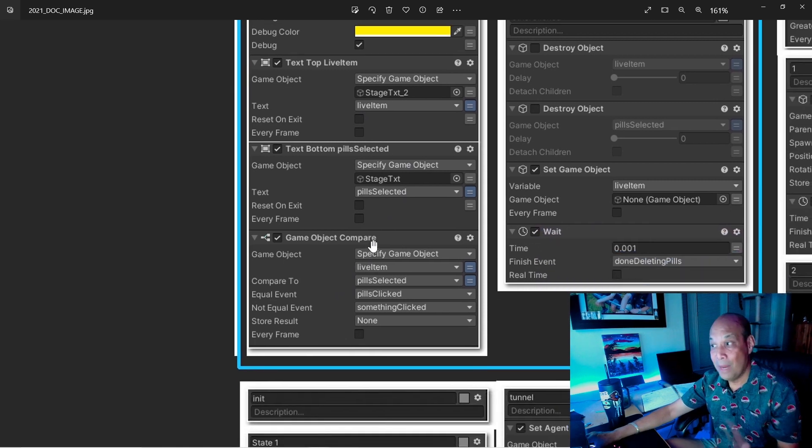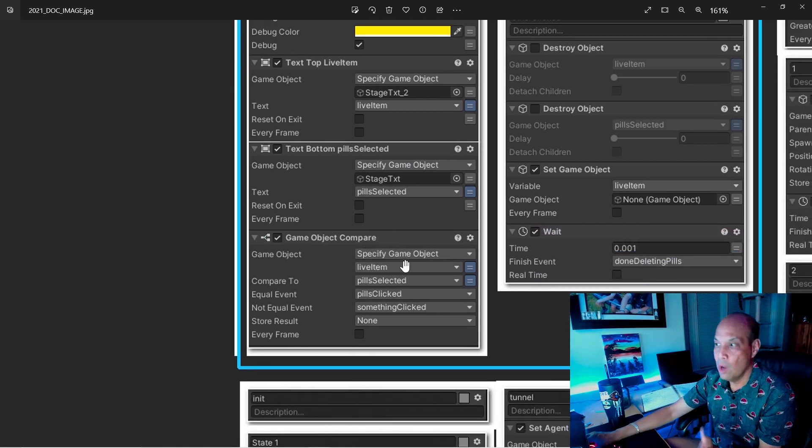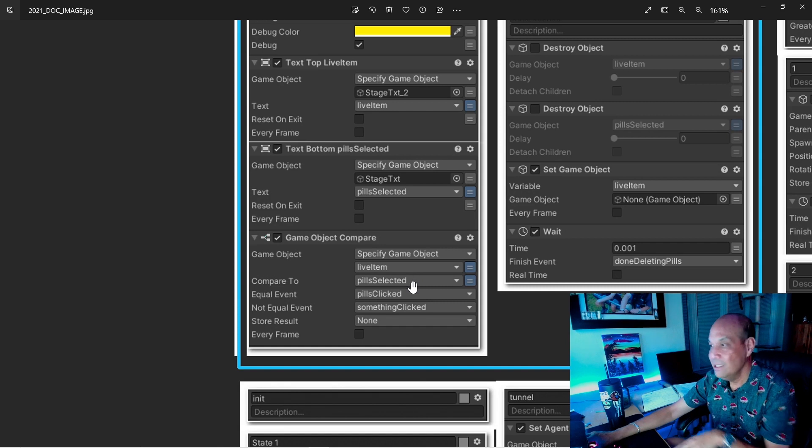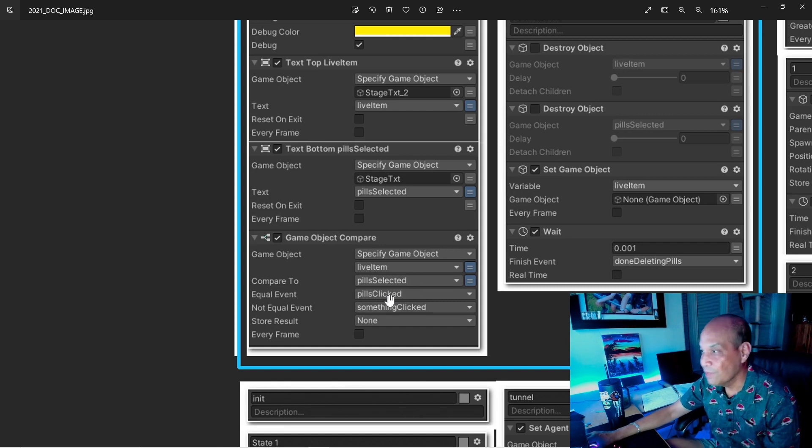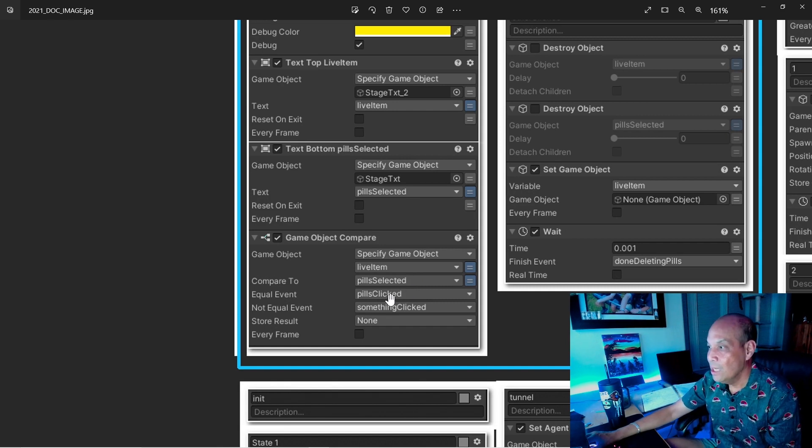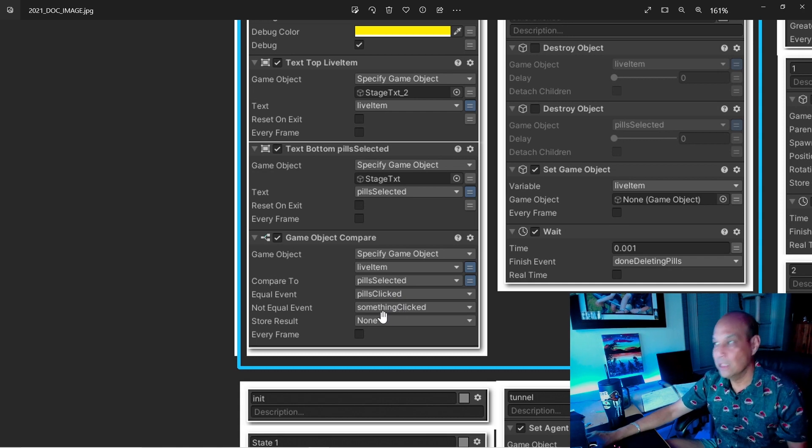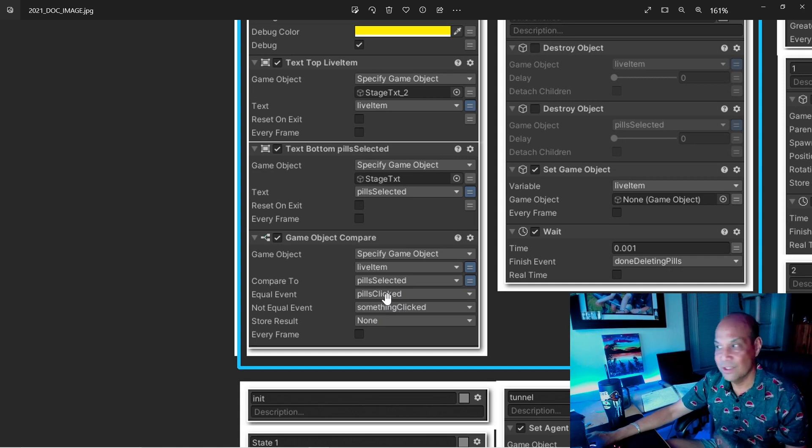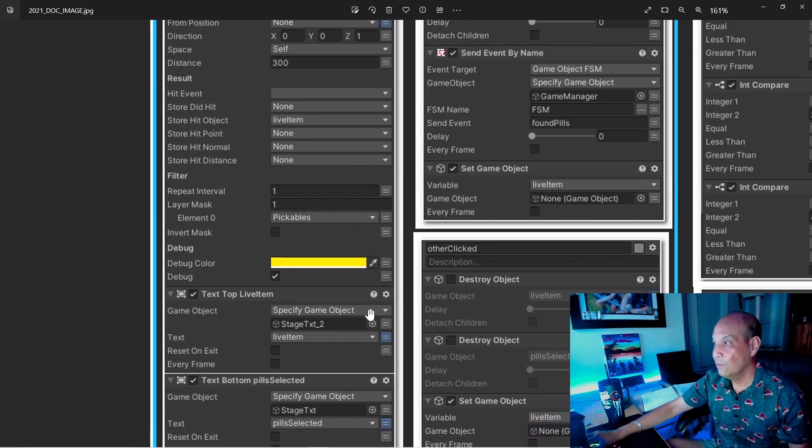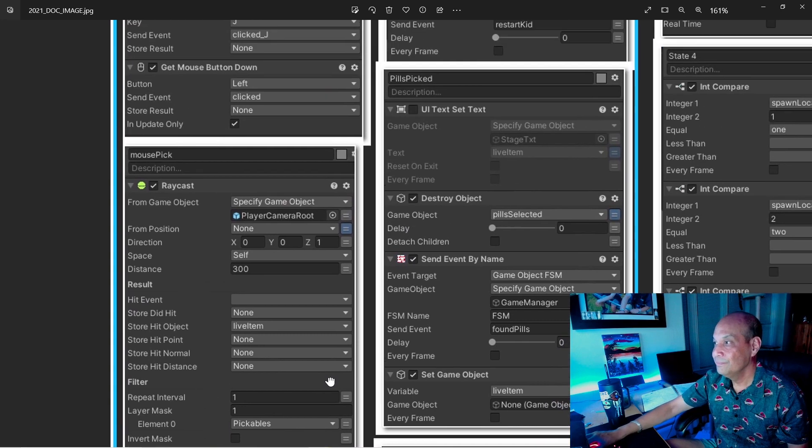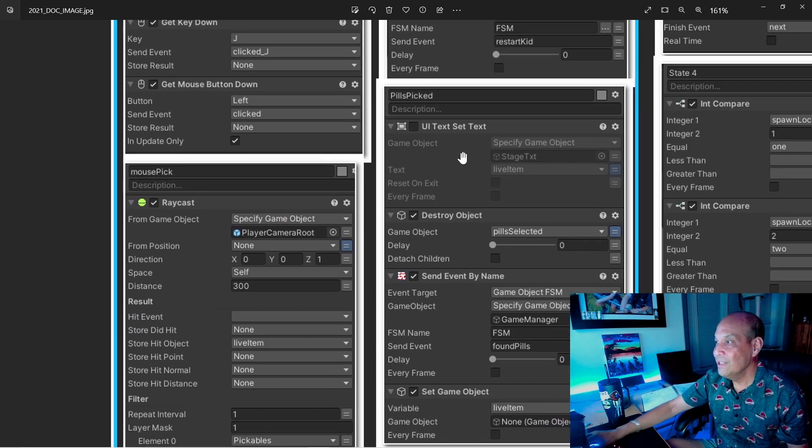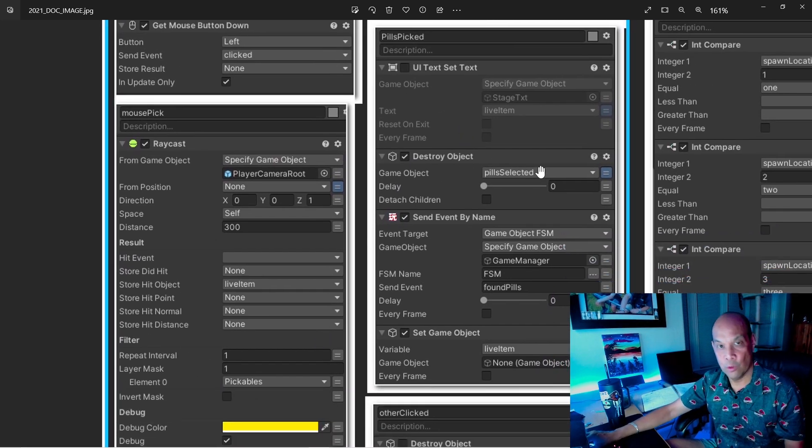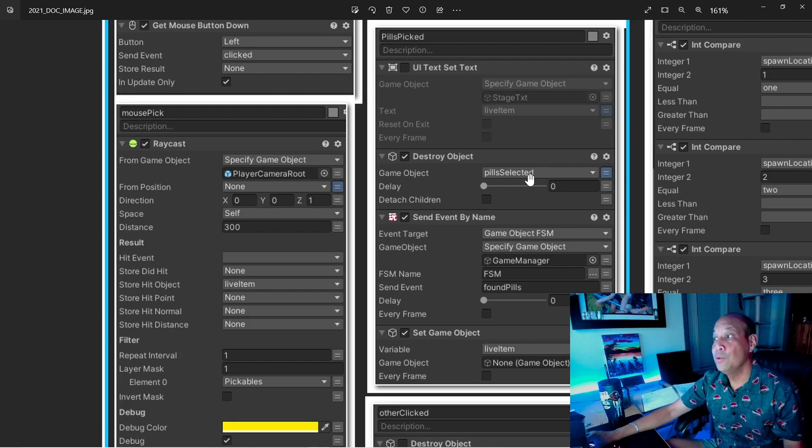And then I'm going to compare those game objects. If it's one that I selected, then it goes off and does something else. If it's equal to, I do pills were clicked, or if it's not equal to something else was clicked. So obviously pills clicked. We look for that event. There it is right there, destroy the pills and spawn a new set. And that's what we do here.